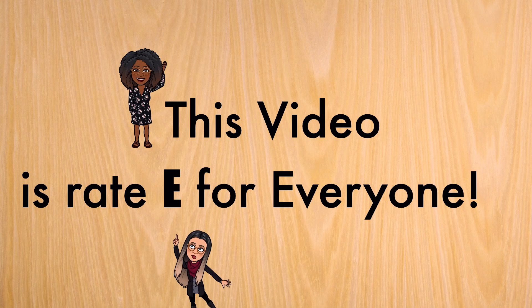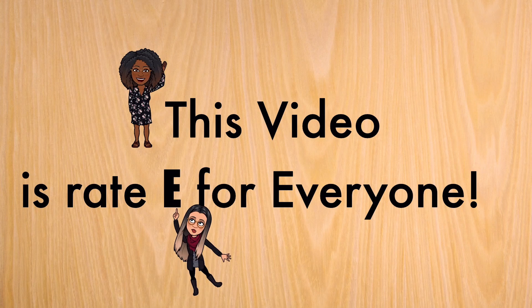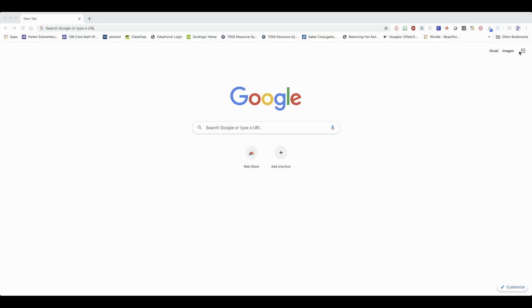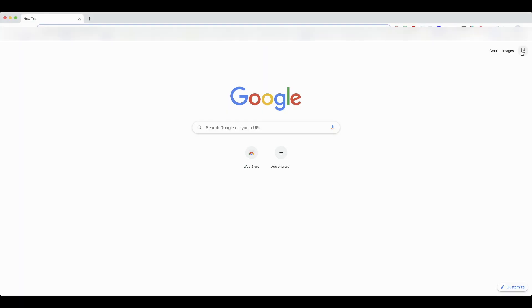This video is rated E for everyone. Okay, let's get started.